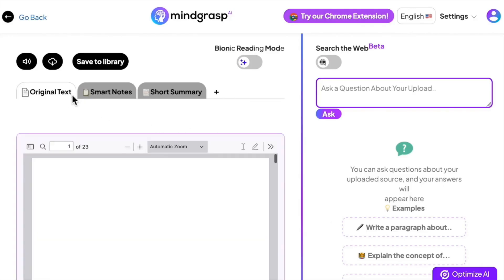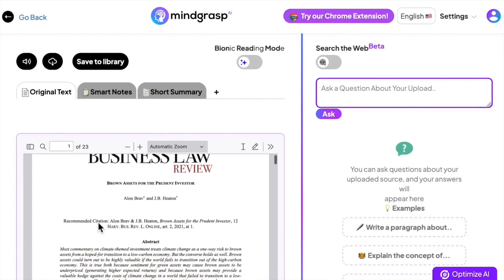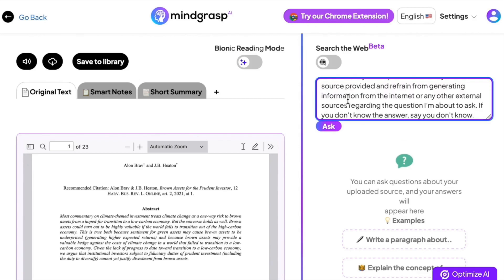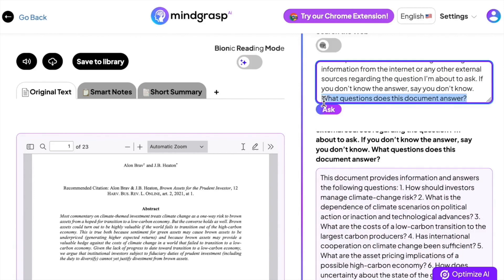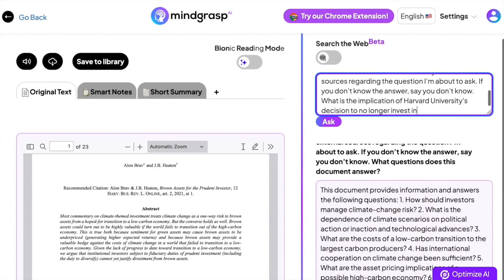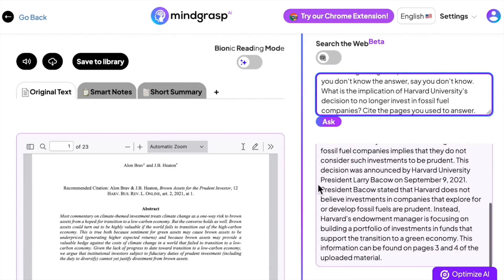This is a 23-page essay discussing the fiduciary duties of investors in green tech. Paste the prompt instructing the AI to only reference the provided source and to say 'I don't know' if the source doesn't have an answer. I'm going to ask a specific question that the essay answers: what is the implication of Harvard University's decision to no longer invest in fossil fuel companies? I'm also going to tell the AI to cite the pages. Mind Grasp cites pages 3 and 4 in the PDF.